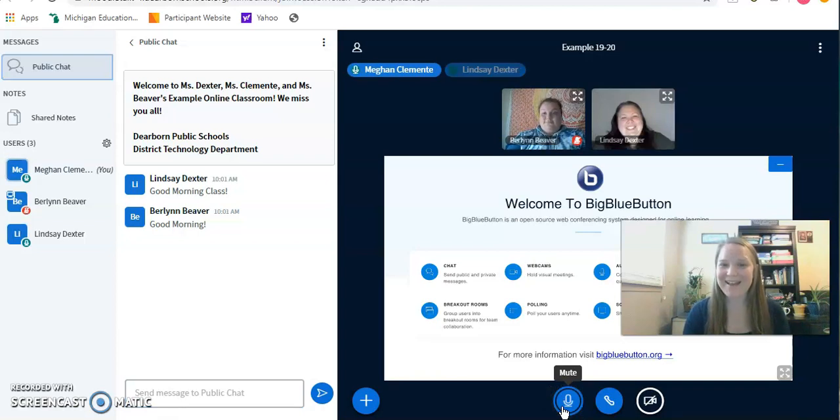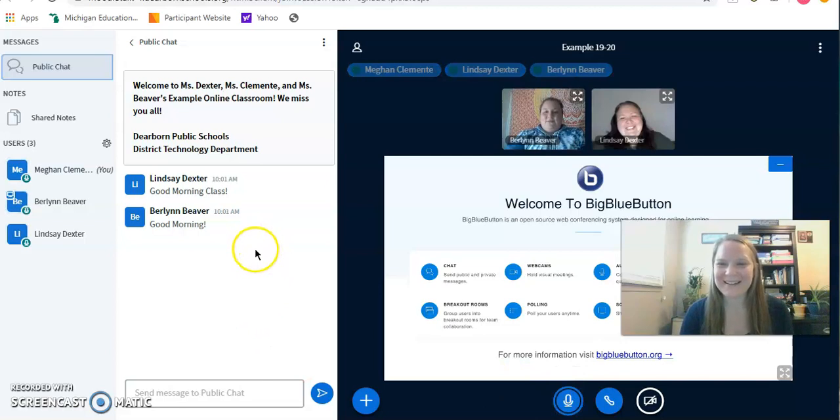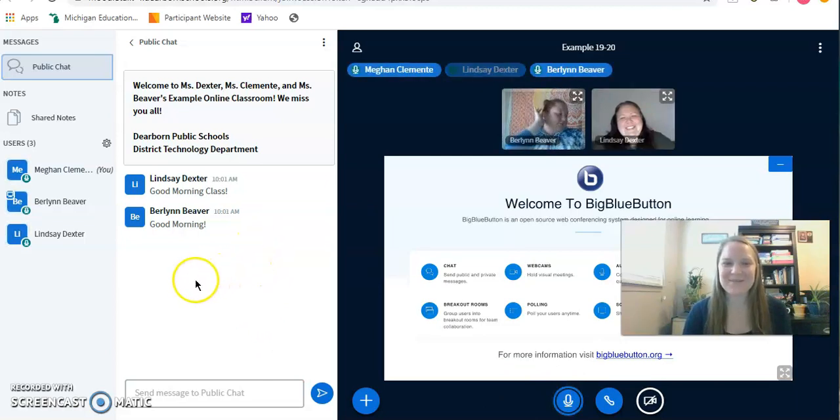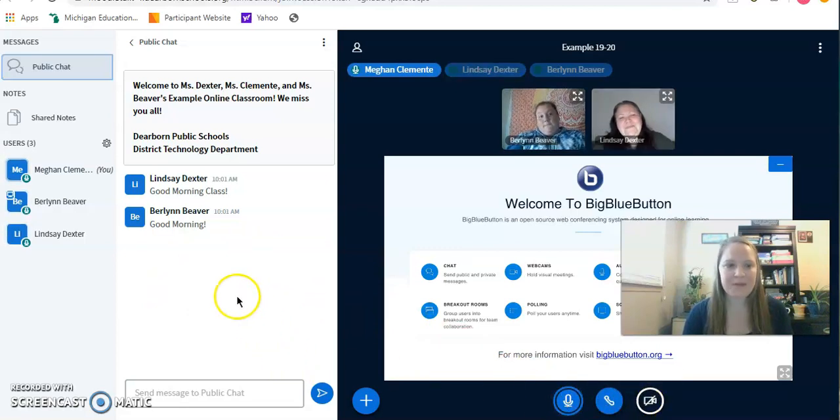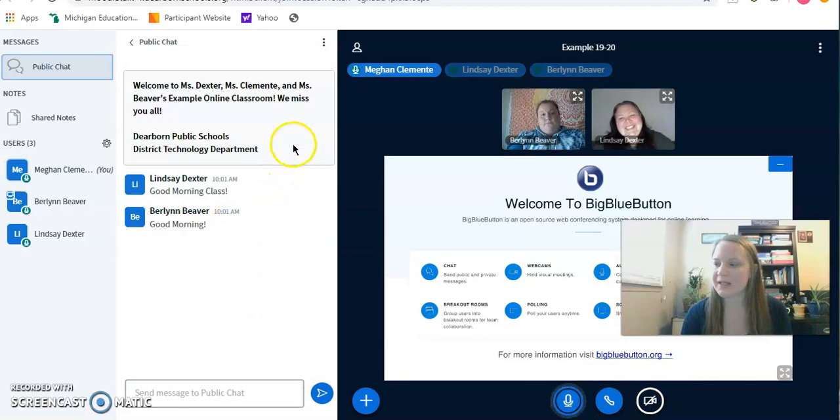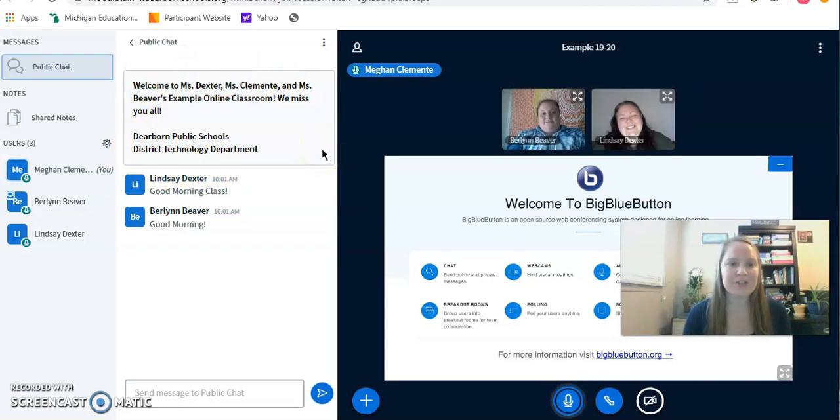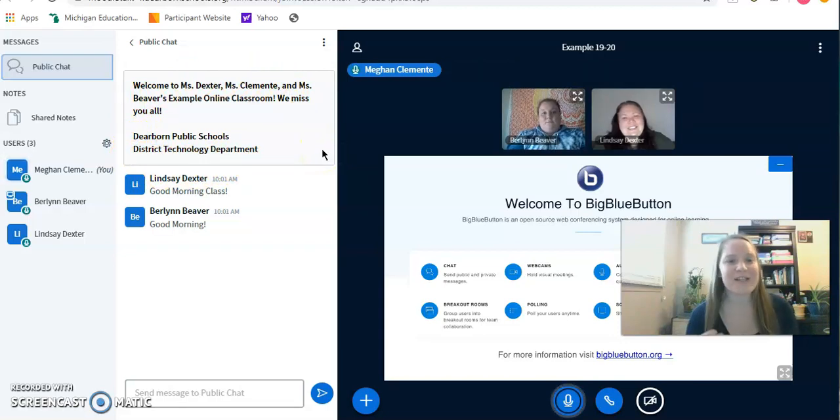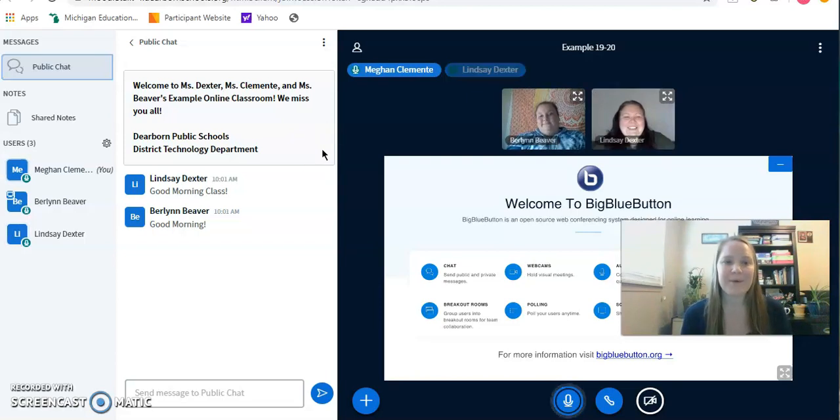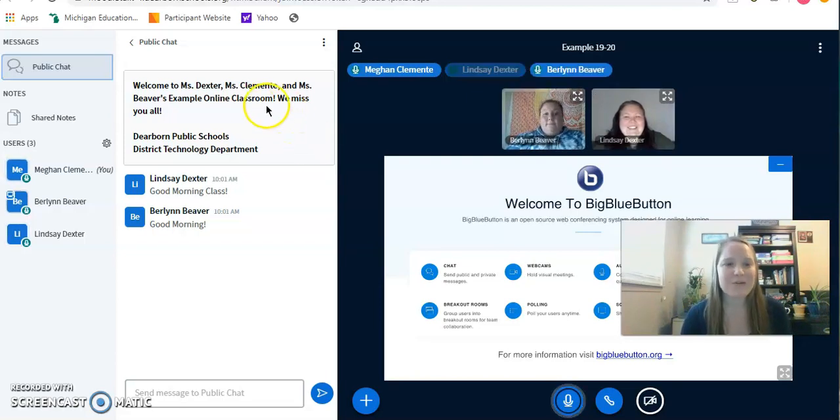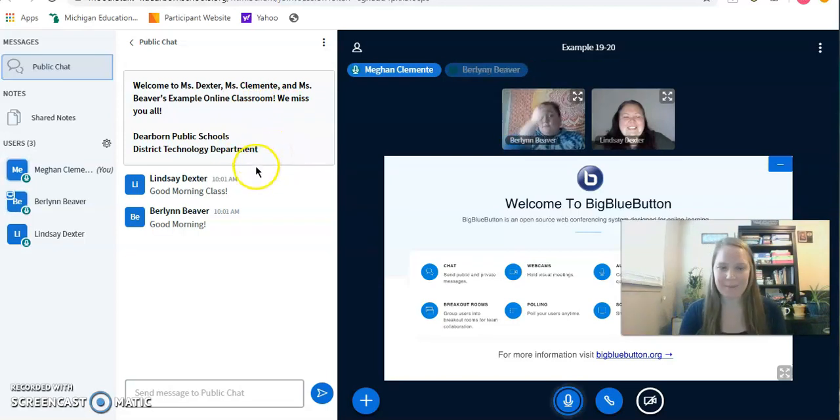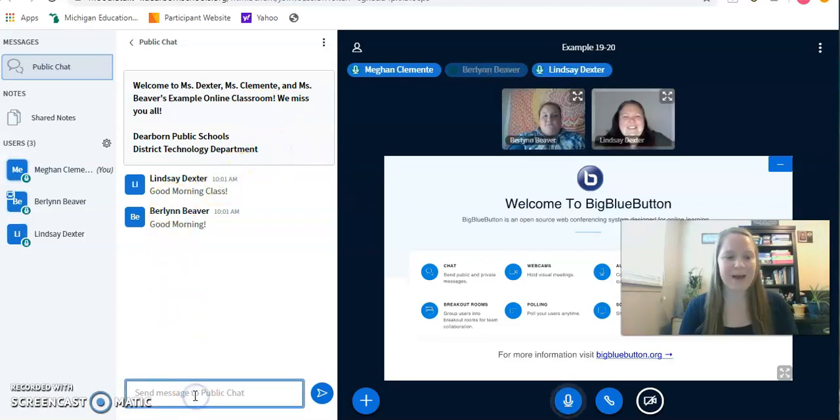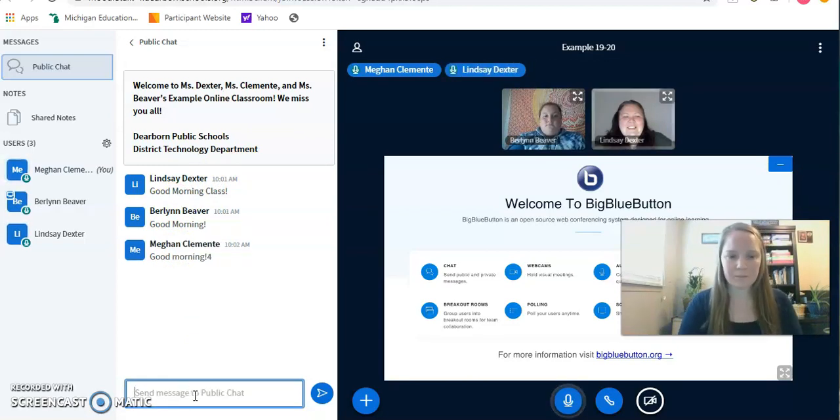Hi. Good morning, Miss Clemente. Good morning. So we were just going over how to mute yourself and to share your webcam. The next thing I wanted to show the students is this welcome box. This is what your teacher is going to display when you first come into the chat. So Miss Dexter says, welcome to Miss Dexter, Miss Clemente and Miss Beaver's example online classroom. We miss you all. And this is my chat so I can respond and say, good morning.